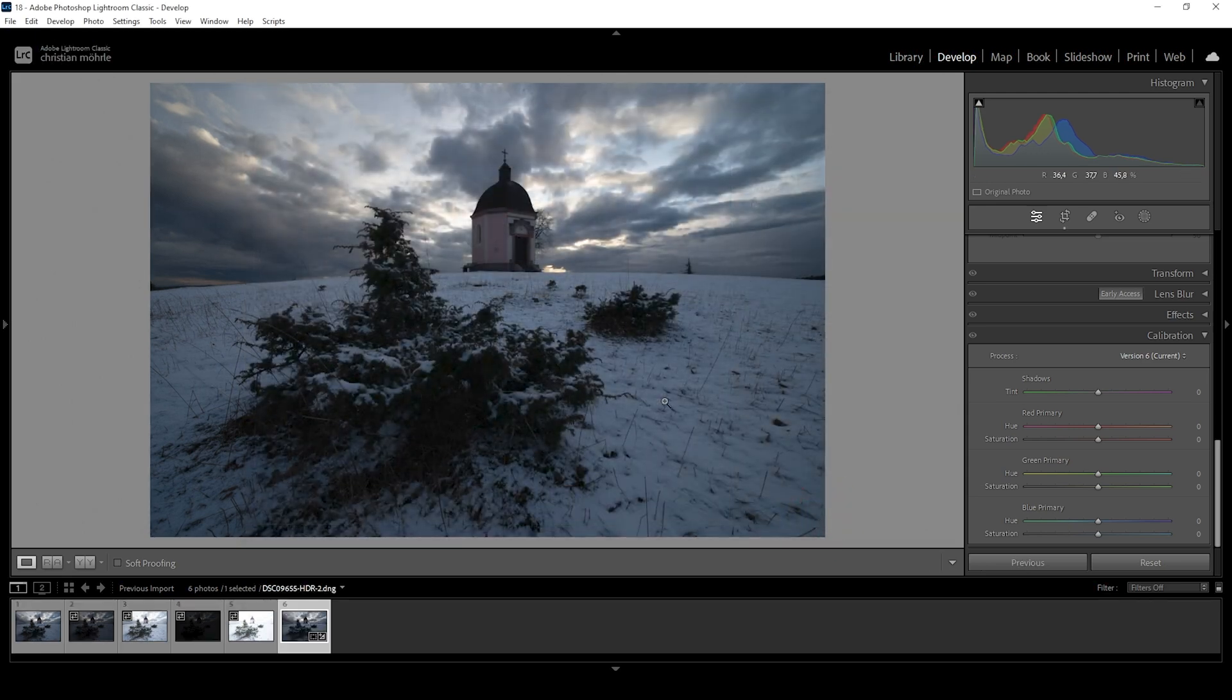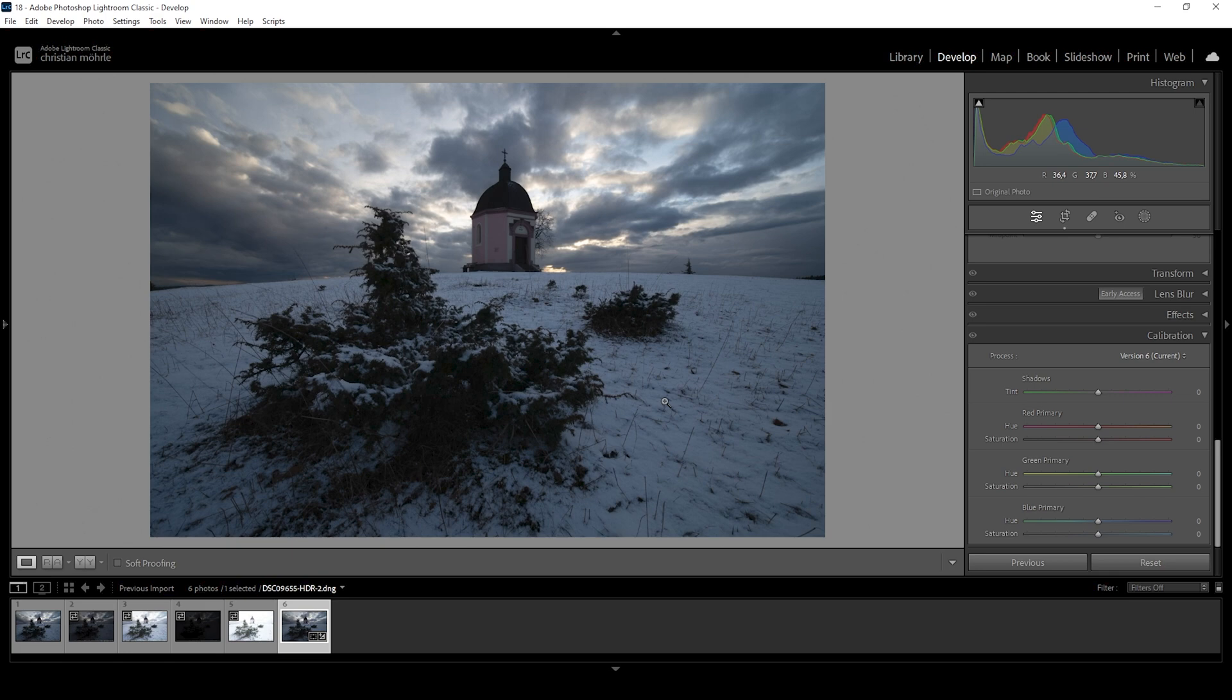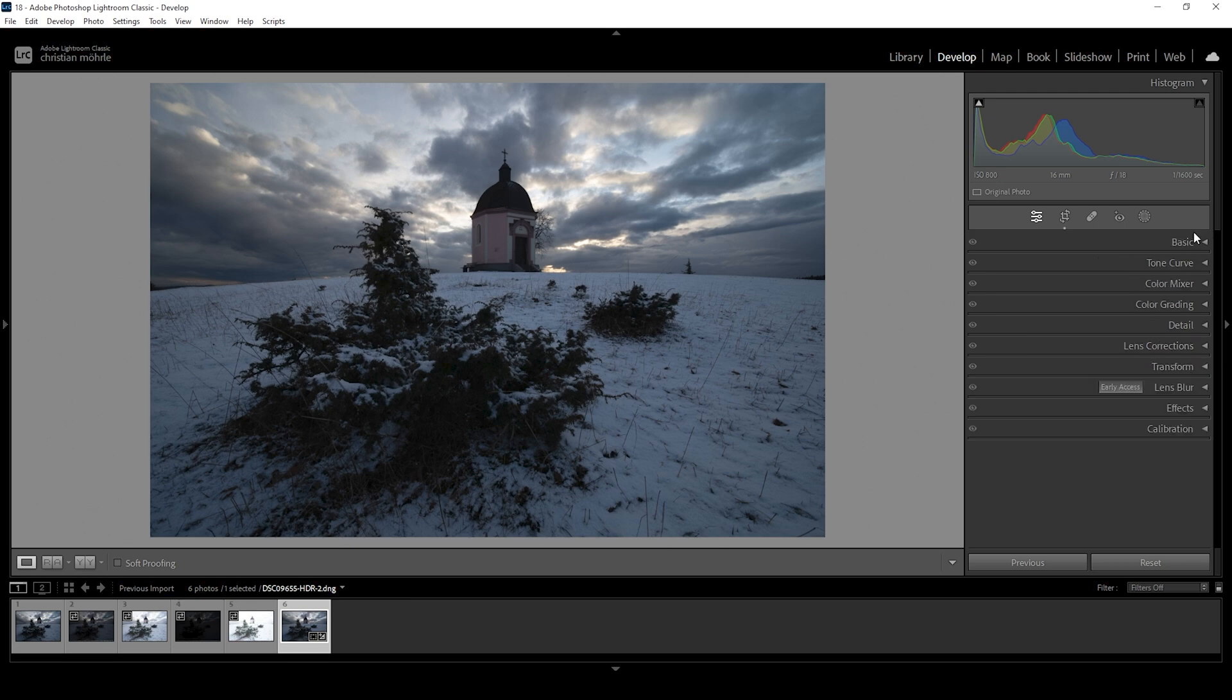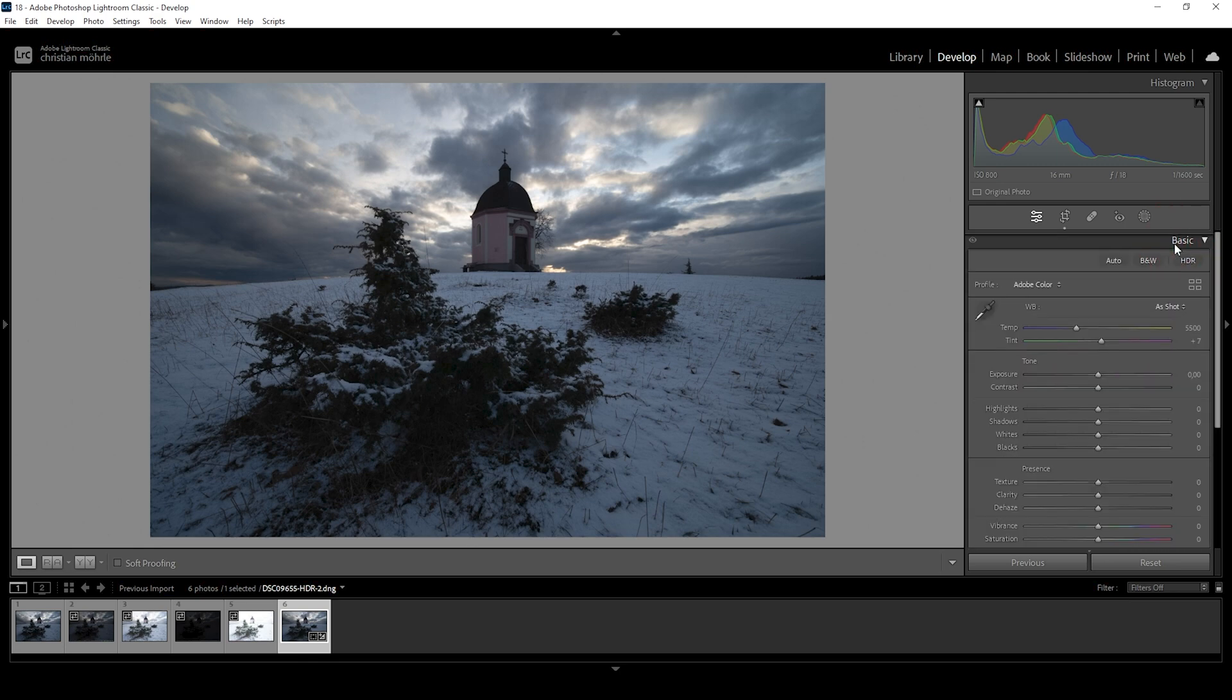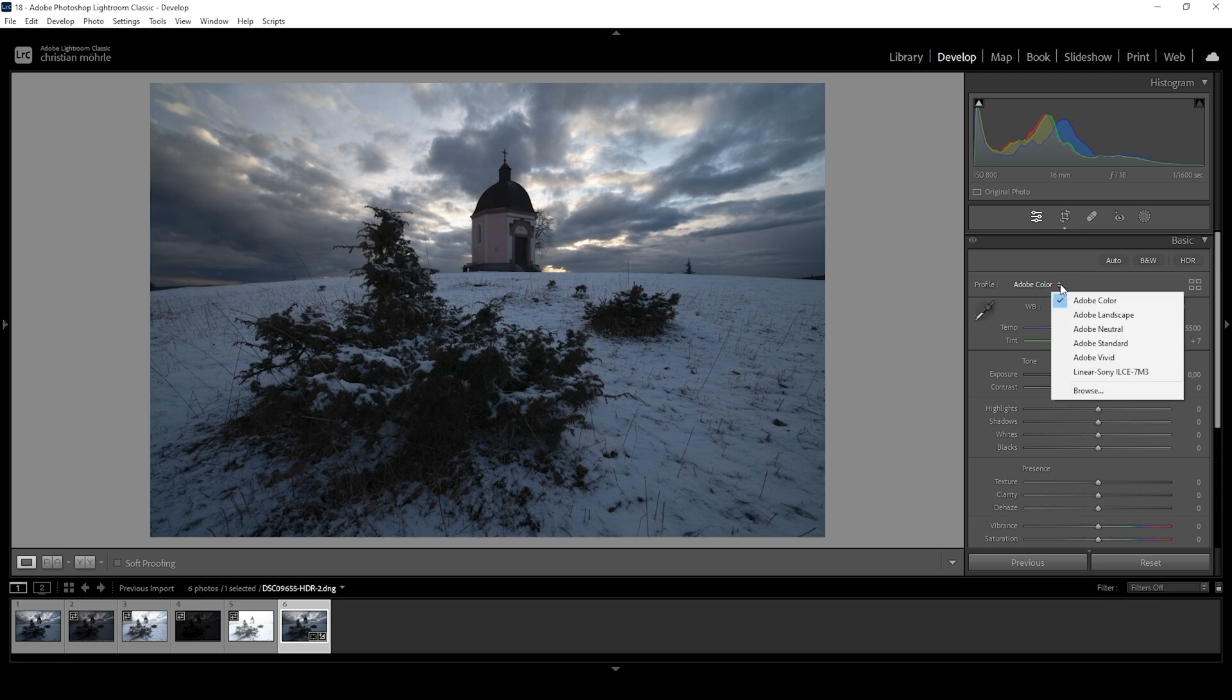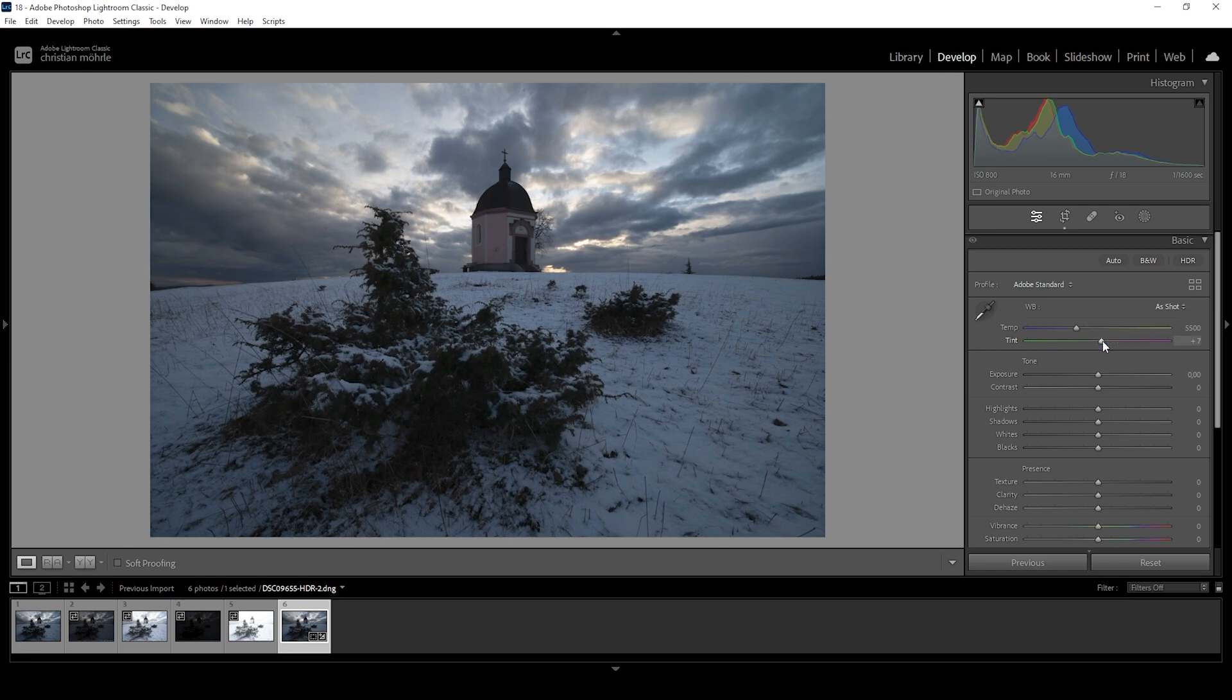Okay, so this is our HDR. It doesn't look much different than before, but we can do a lot more thing with such a file. And of course, the very first thing we want to do with the editing are the basic adjustments. So let's expand the basic panel and we can start things by changing the profile. So instead of Adobe color, I want to go with Adobe standard.